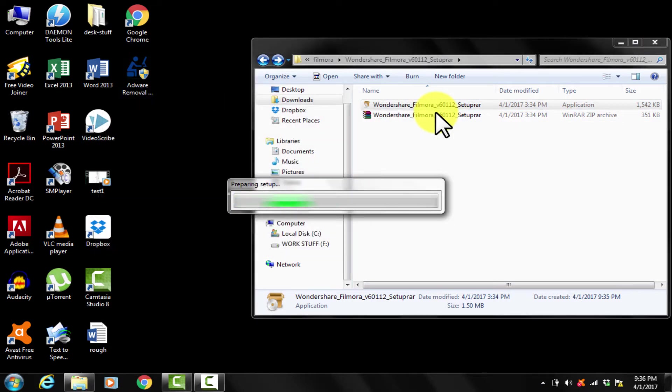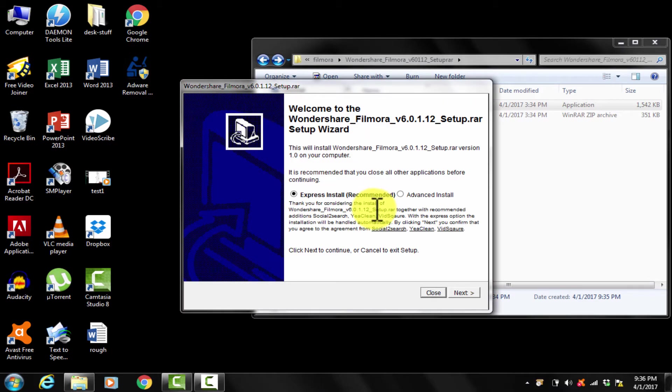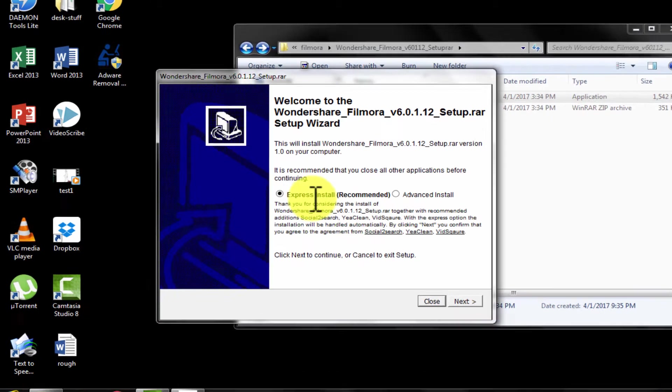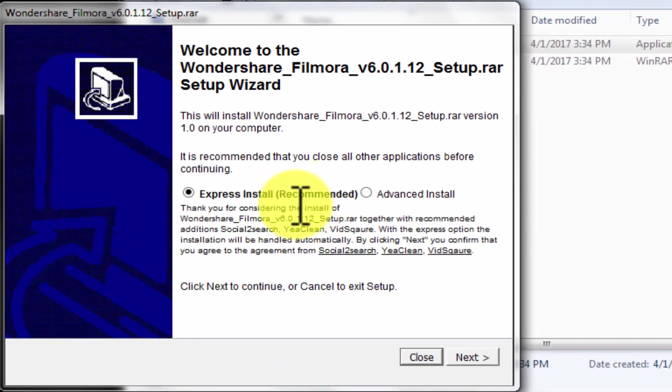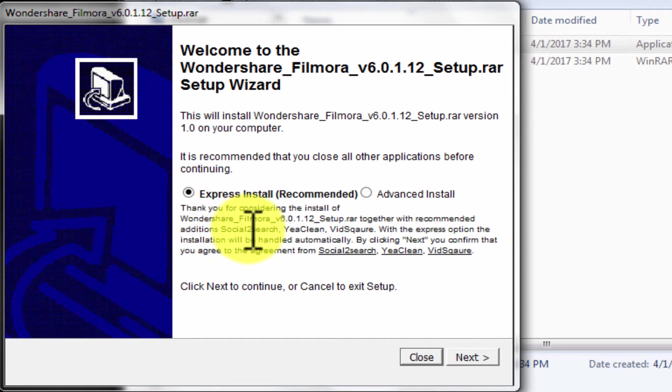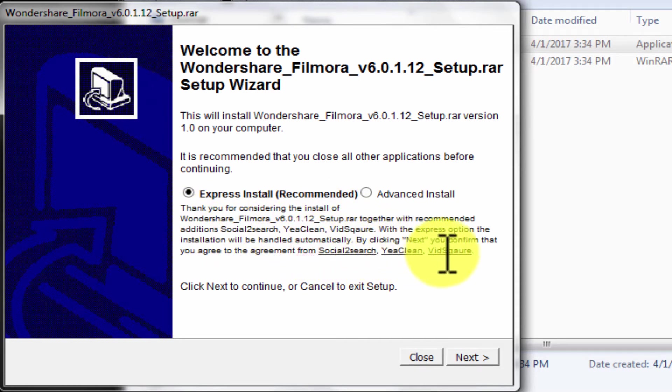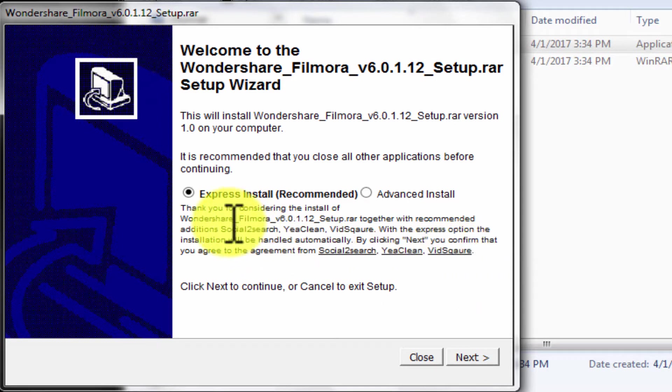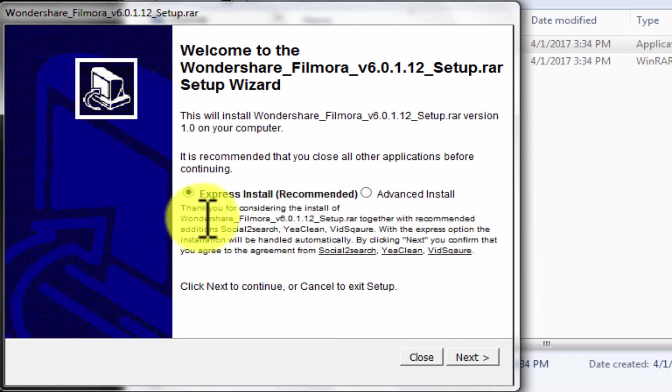These viruses are mostly infecting our PC by our ignorance. Like here now you see, if you do express install, you get these adwares installed along with it. And most of the time, we miss these small things, and end up with viruses.